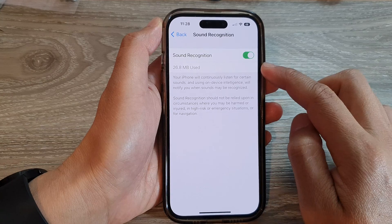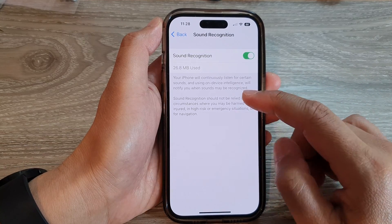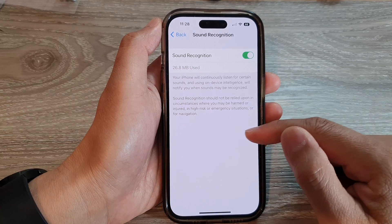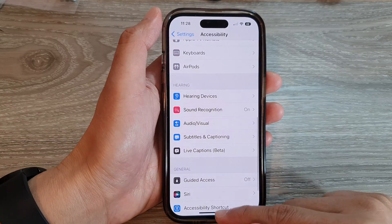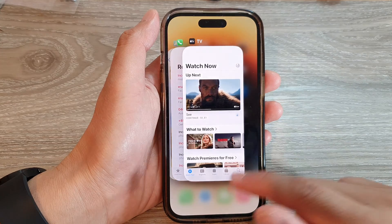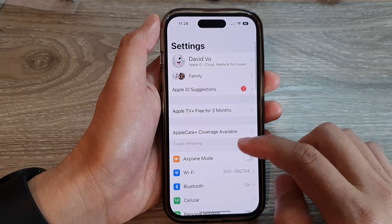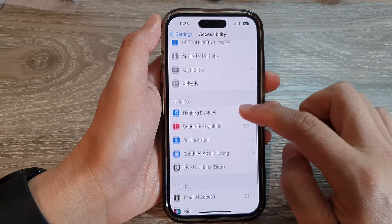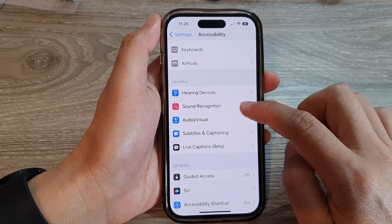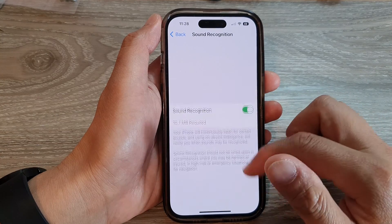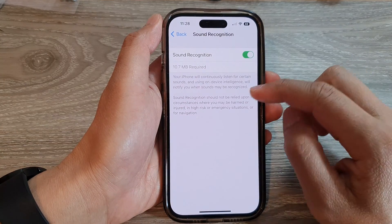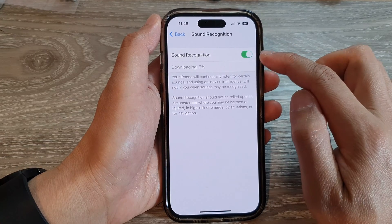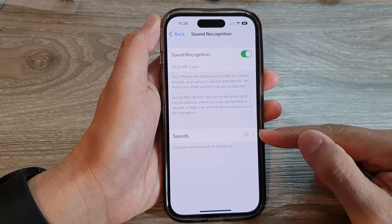The phone will download some sound settings, and once you turn it on there's supposed to be a Sounds section. Sometimes it does not show straight away, so what you need to do is simply close the Accessibility settings and reopen it. If it's still not showing — that can happen, it could be a bug — just turn it off and switch back on and you may find that it will reappear.